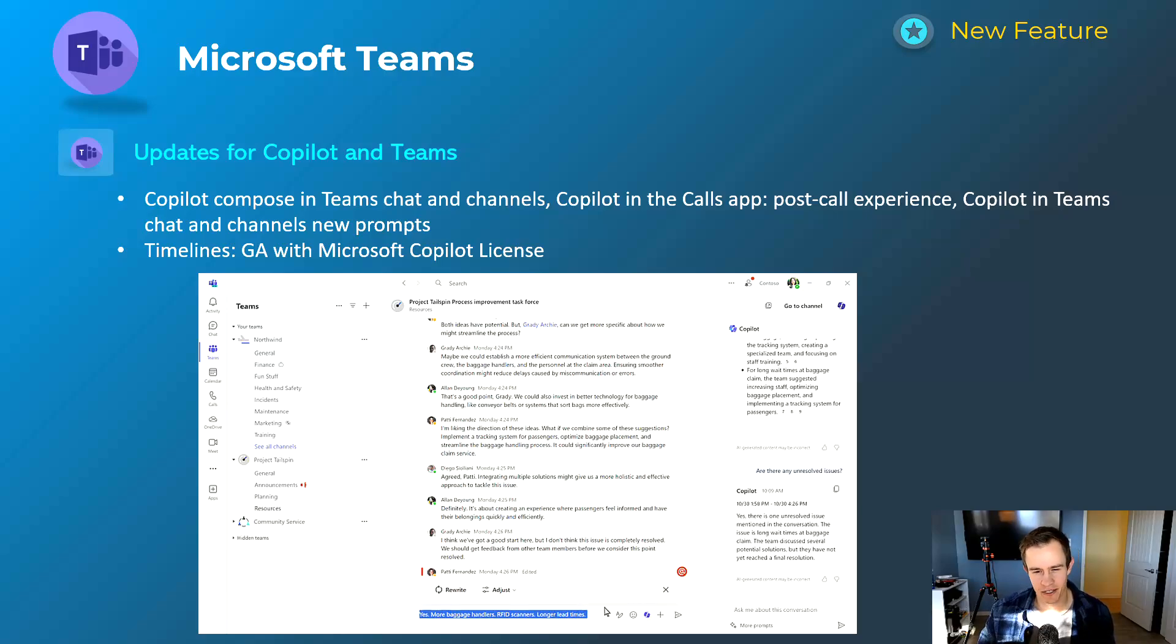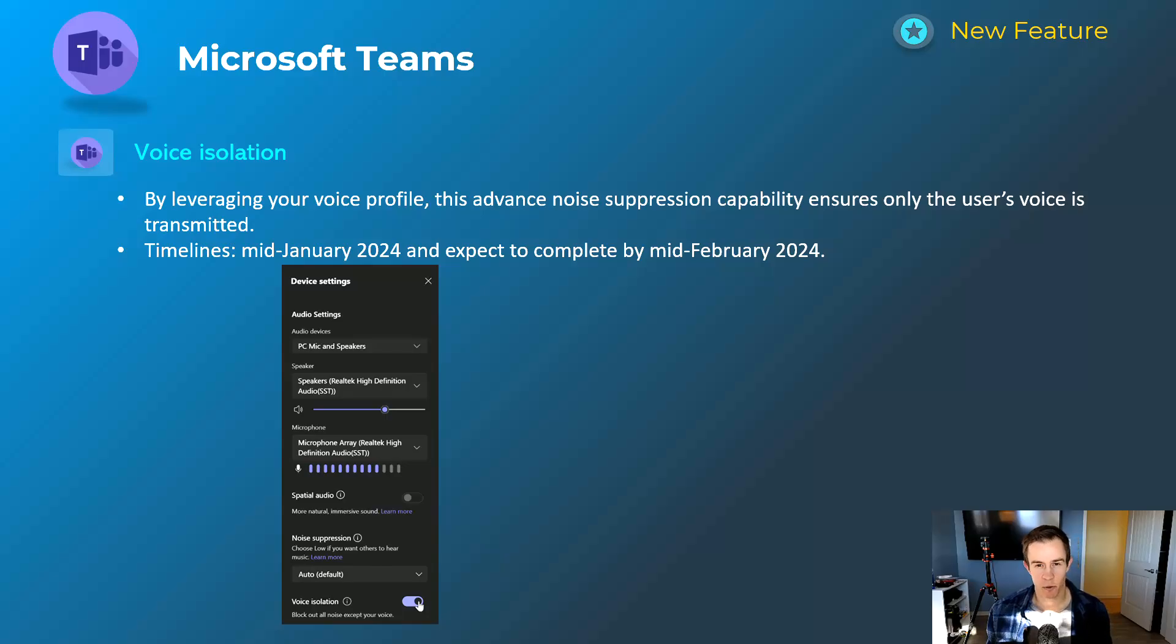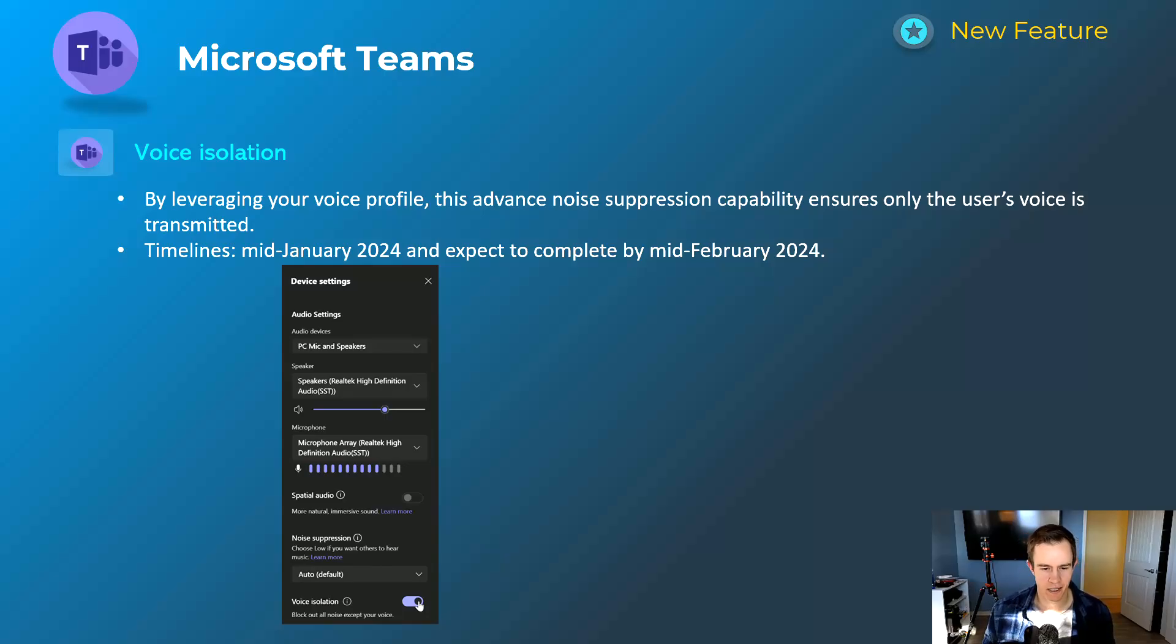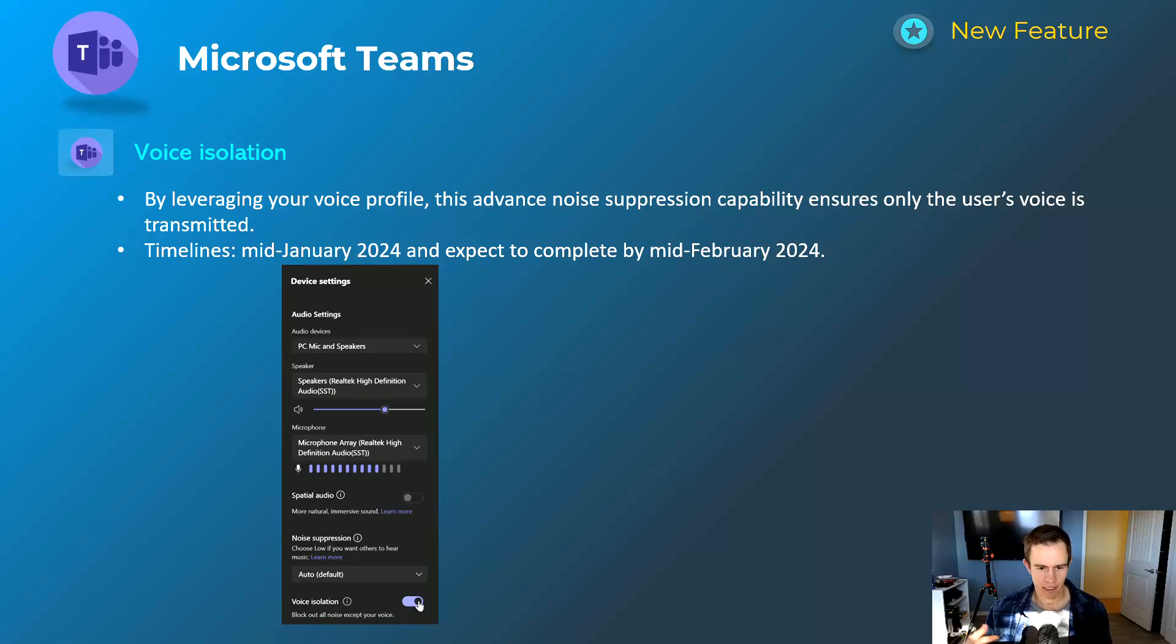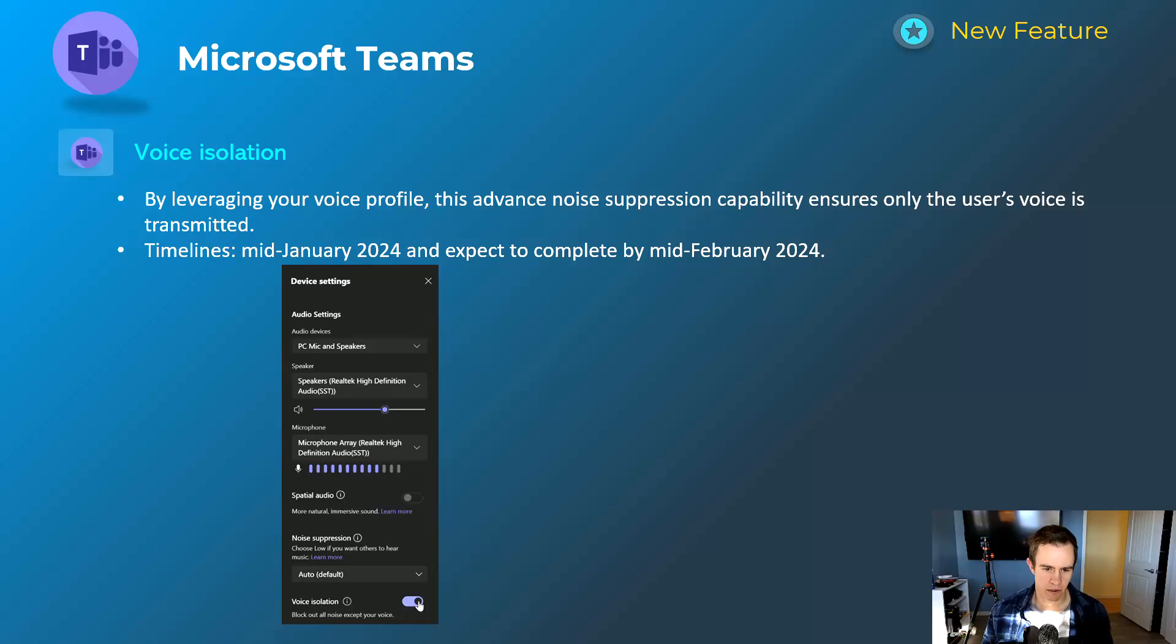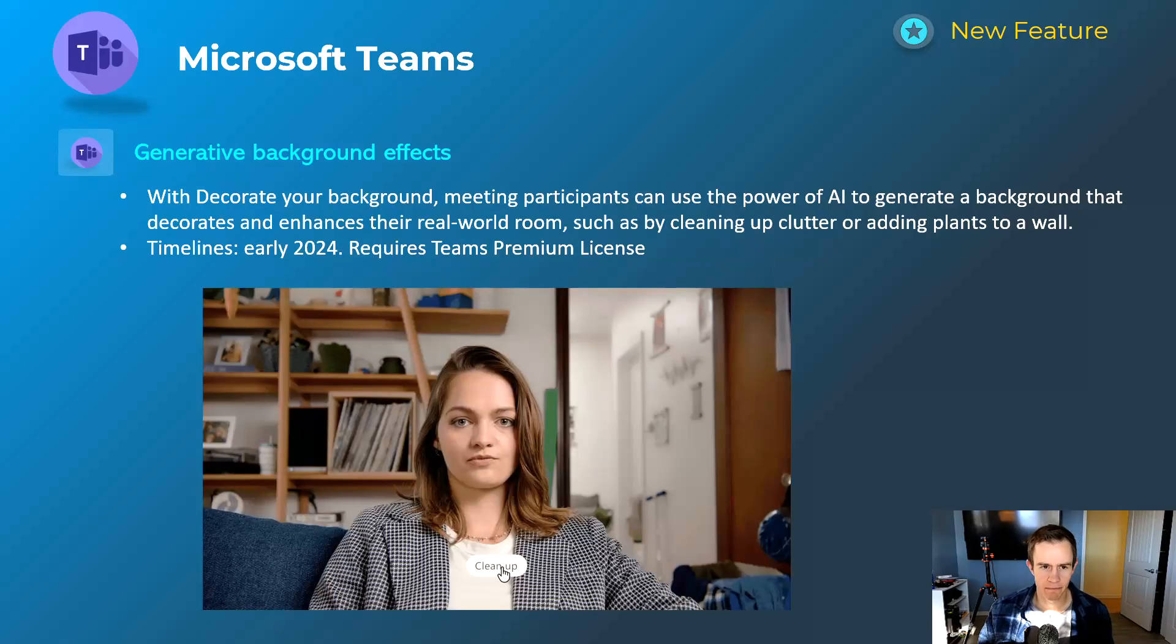Voice isolation is the other one here that came out. This does not require a premium license. I think it's really cool because I've always felt that Teams is really good about noise cancellation and noise suppression, but this is taking it even a step further to recognize your voice and block out everything else within the call. It should make the calls much more clean in the future as well. This will happen mid-January, be complete by mid-February.